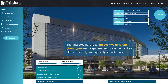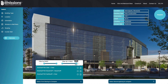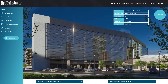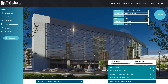The final step here is to choose two different glass types from separate drop-down menus. Use filters to specify your glass type preferences, including selecting your ideal range for solar heat gain coefficient (SHGC) and U-value, and select compatible Vitro glass products.